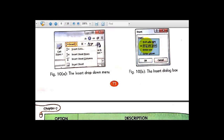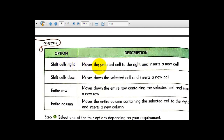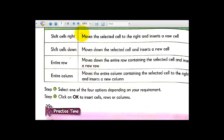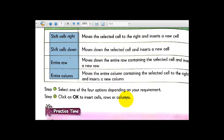Entire Column means move the entire column containing the selected cell to the right and insert a new column. Select one of the four options depending on your requirement, then click OK to insert the cells, rows, or columns.